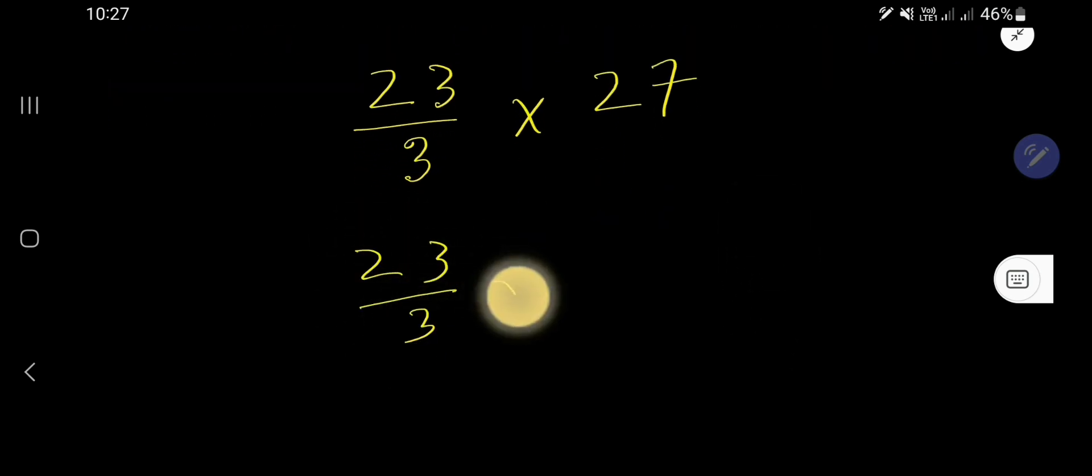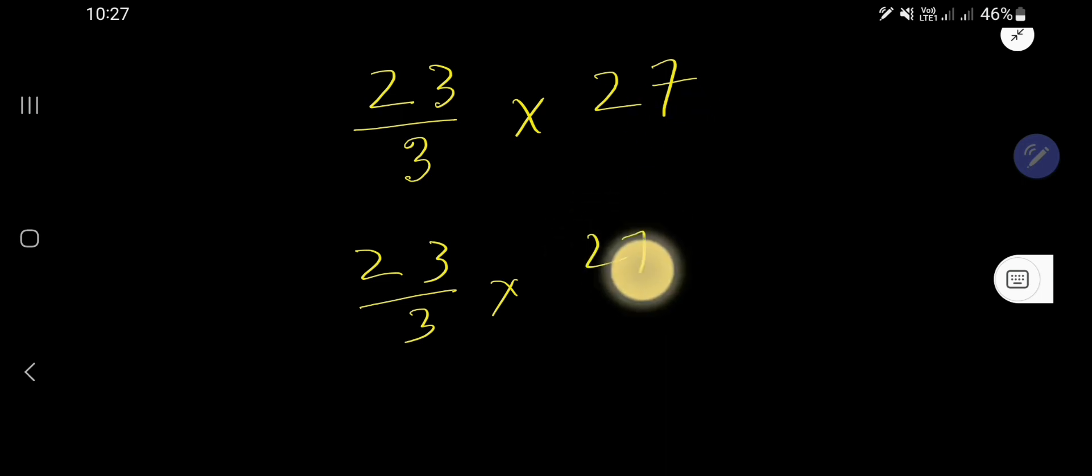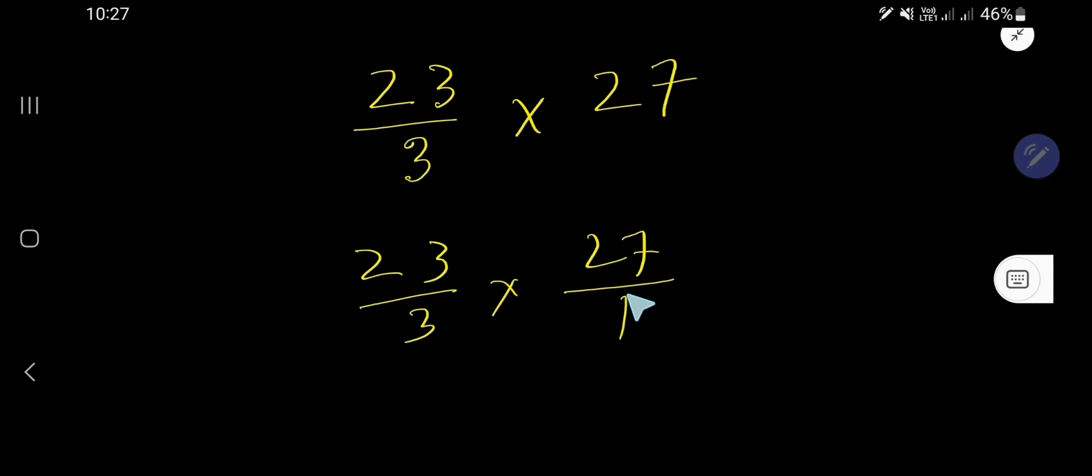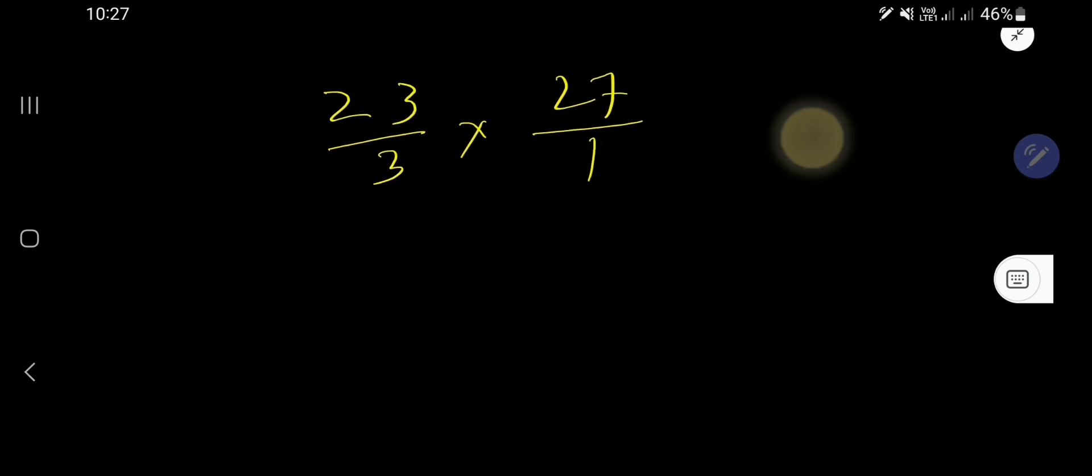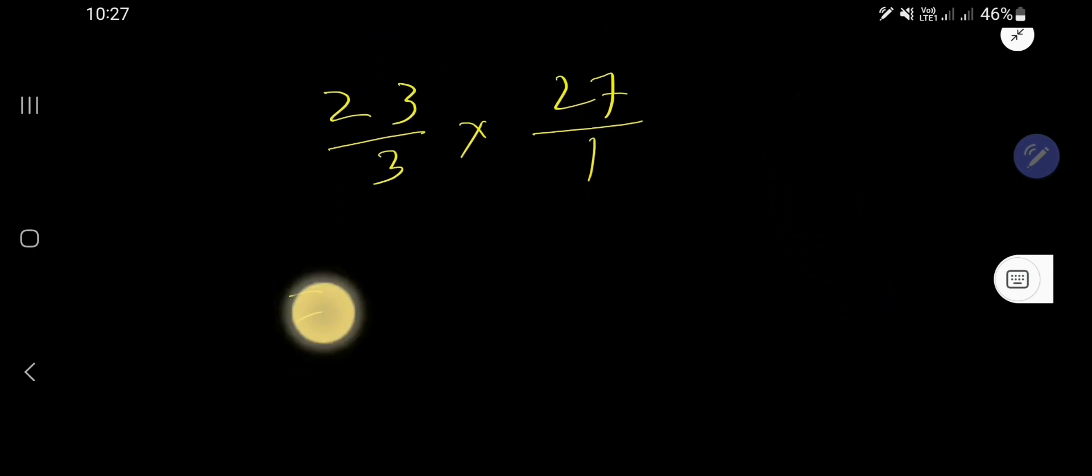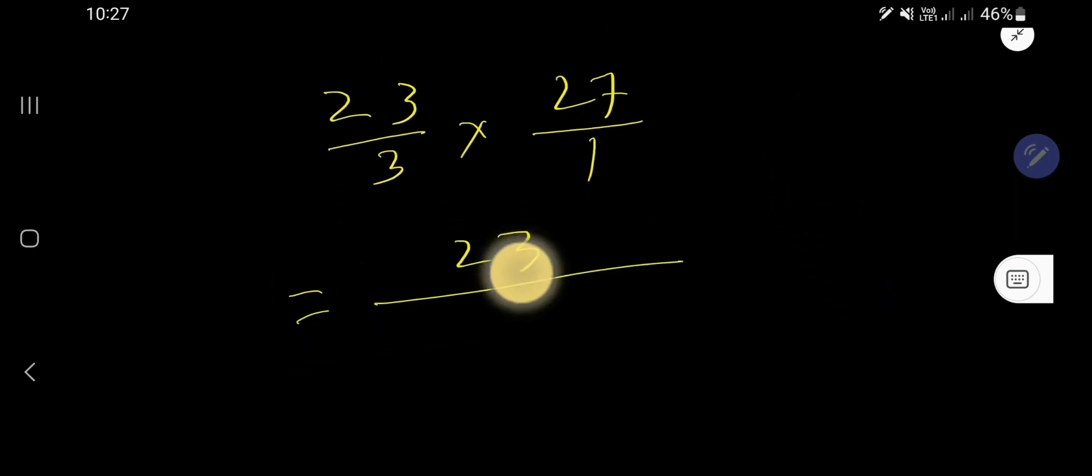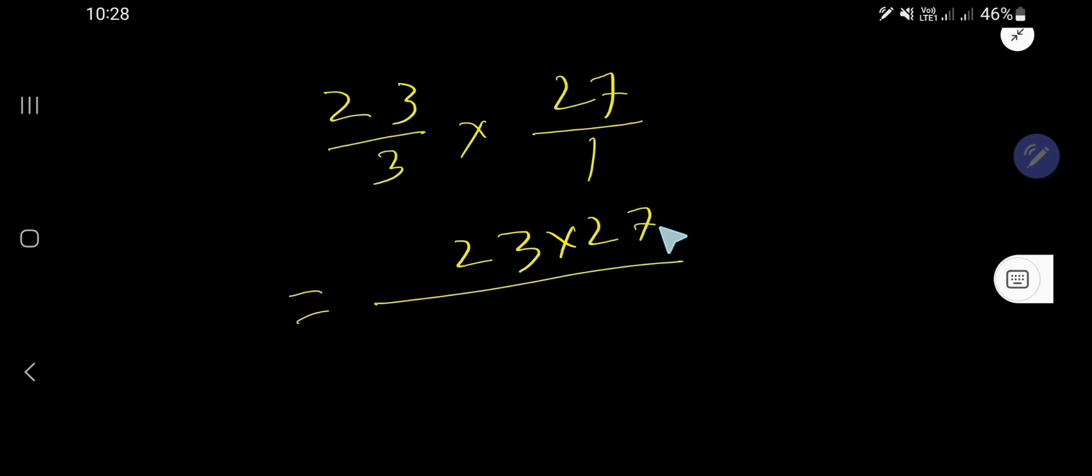Taking one as a denominator, you can change any whole number as a fraction considering one as a denominator. So now you need to multiply the top numbers together and the result or product will be the numerator of the new fraction.